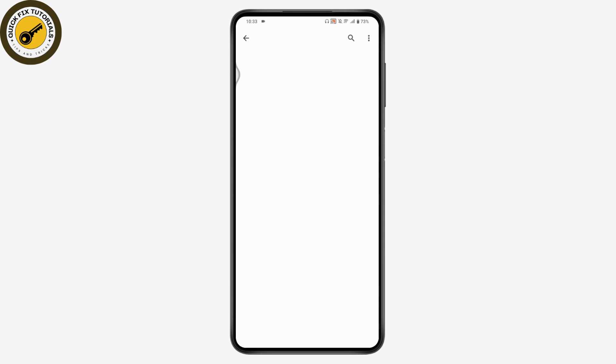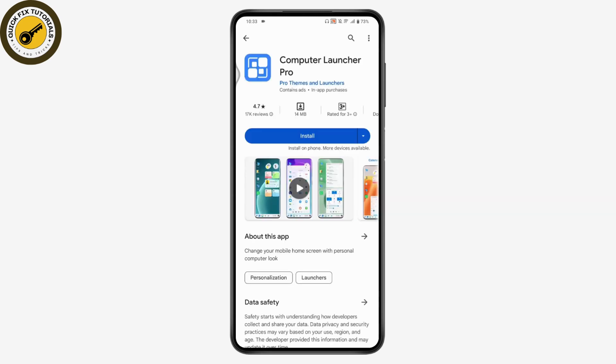Go for the Computer Launcher, and once you select it, simply tap on Install. Once you tap install, you will have Windows 11 on your Android phone.